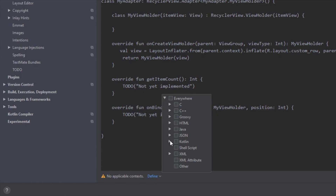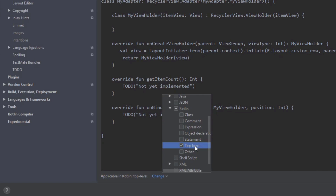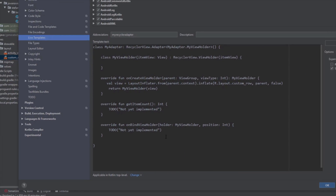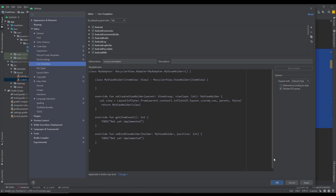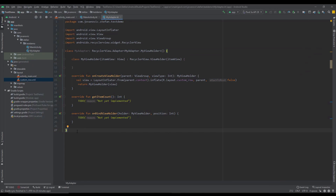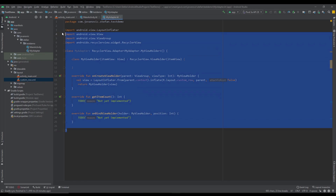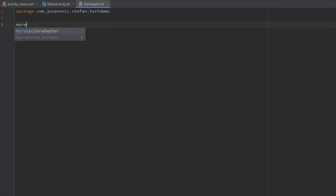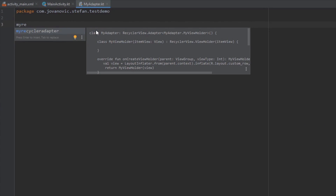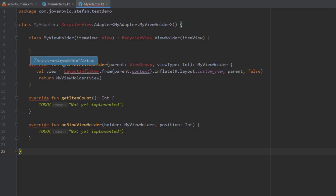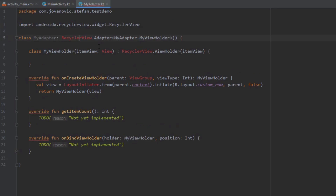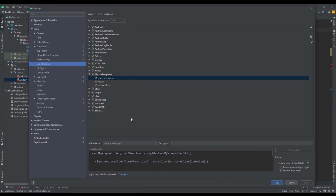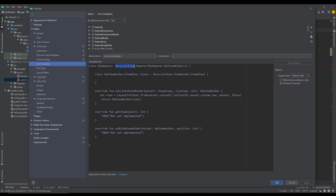For the context, choose Kotlin Top Level, then click OK and Apply. Now let's remove the code from the file and try calling the live template. We notice the imports weren't added yet, so let's copy the full import path for RecyclerView and paste it inside our live template, replacing the short class reference with the fully qualified path, both where it appears in the template. Click Apply.